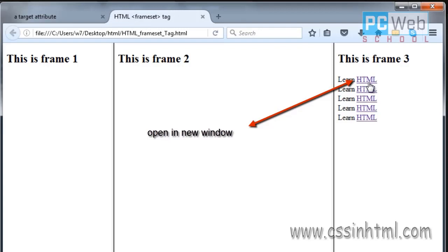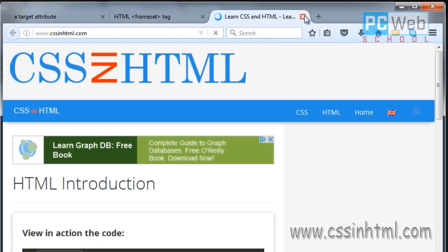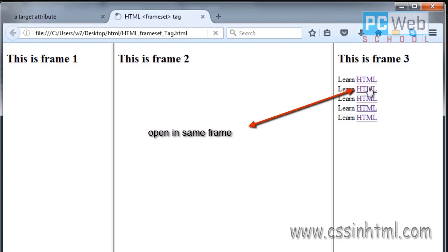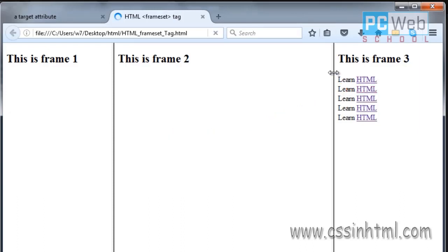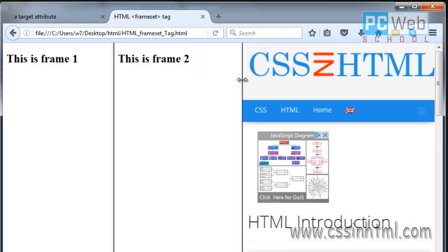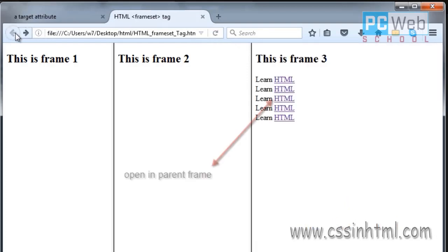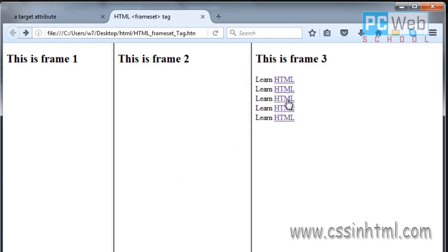Let's make the window bigger and test all the attributes inside the frameset. If we click the first link, this will open in a new window — as you can see, it is opening in a new window. Let's close that. The next link with '_self' will open in the same frame, as you can see here.